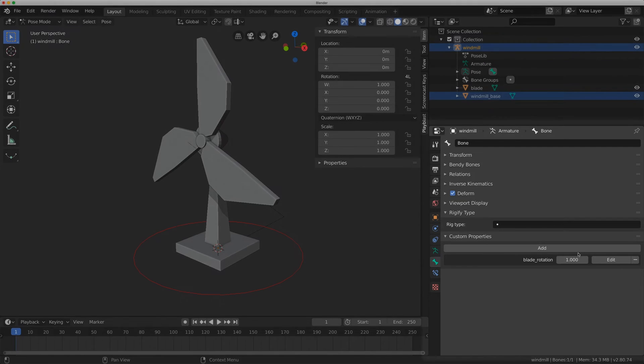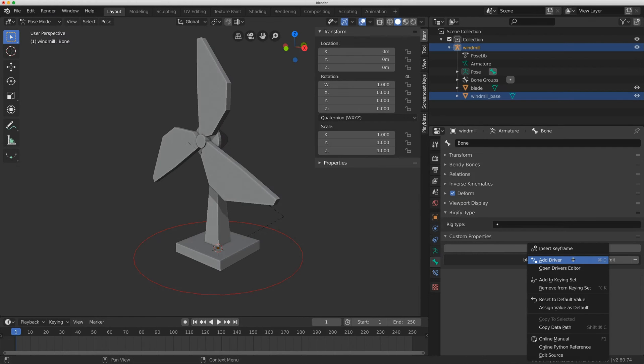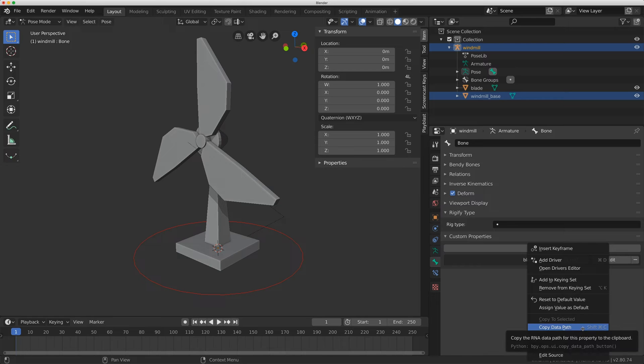Before I make my driver I'm just going to right click and I'm going to copy the data path before I move on and you'll see where this comes back later.